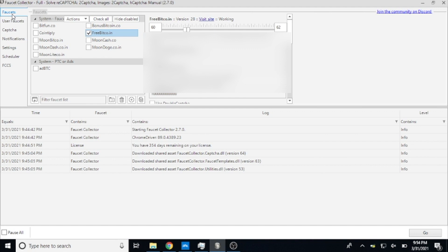So imagine if you took the time, maybe one weekend, set up a bunch of accounts and started claiming from all these faucets. You could easily, I believe, pull in fifty to a hundred dollars a month, letting this run. And all you need is a Windows-based computer that's connected to the internet.